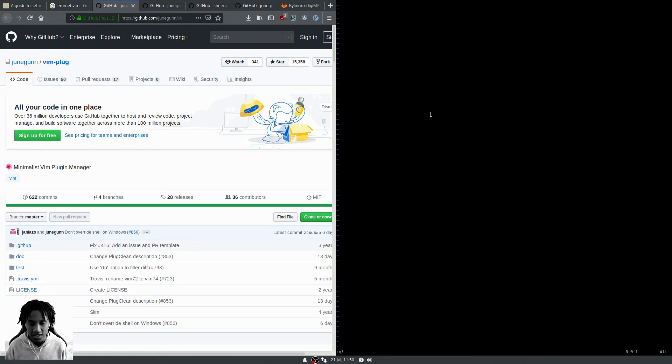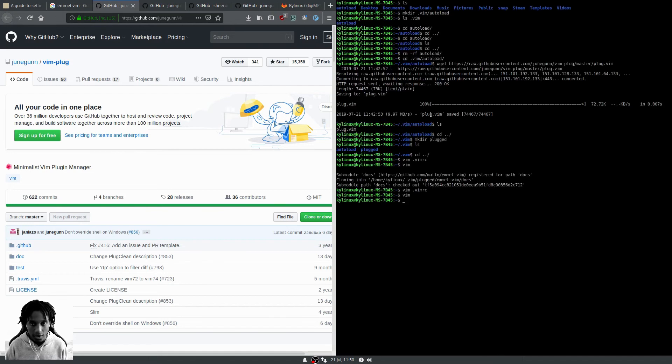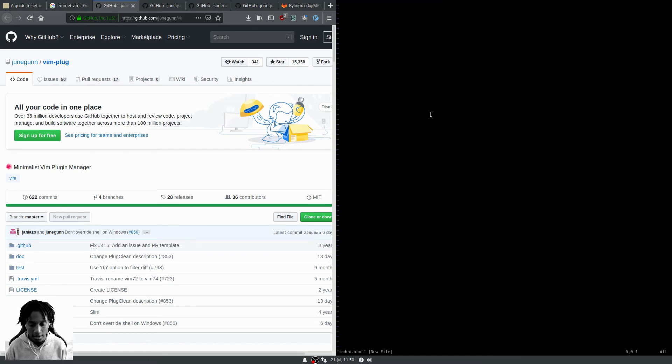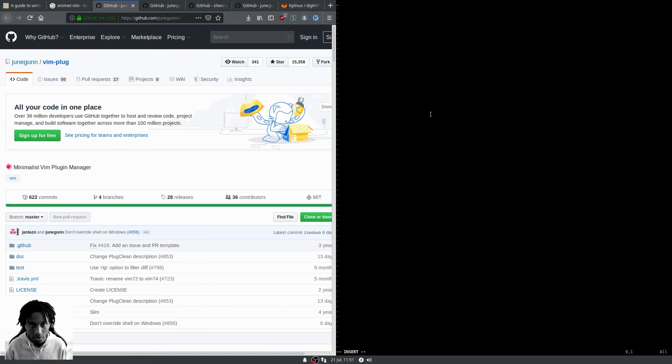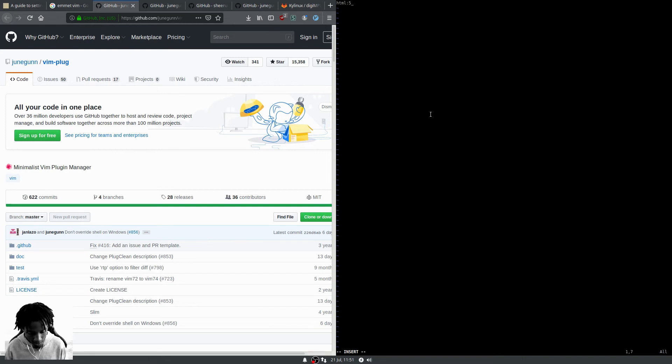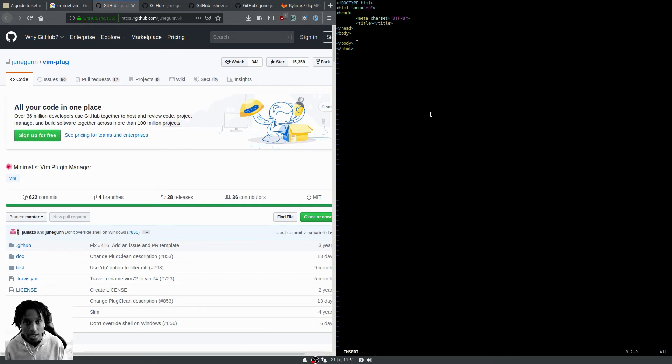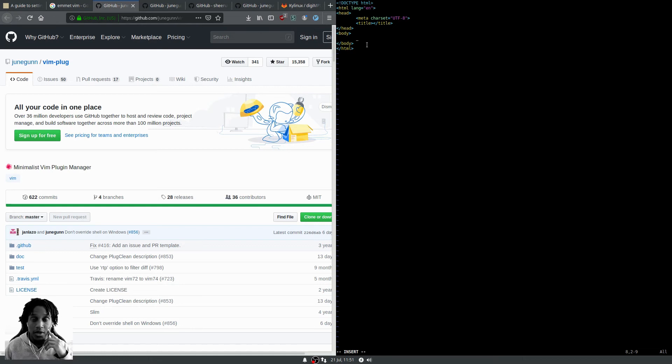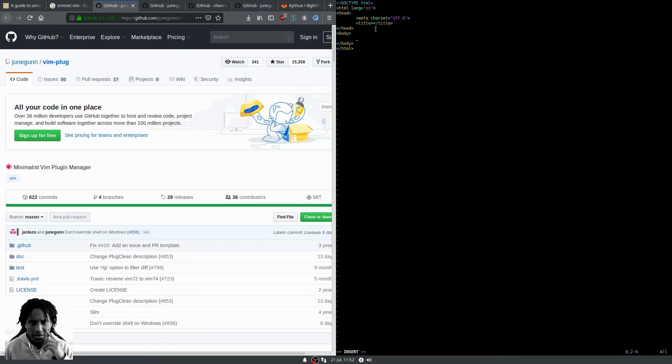First thing we'll test is Emmet. Let's vim index.html and test Emmet. We'll do html:5 and then control-Y comma, and look at that, boom! Now we have the skeleton of an HTML5 doc, which is pretty awesome. We also have syntax highlighting as well.